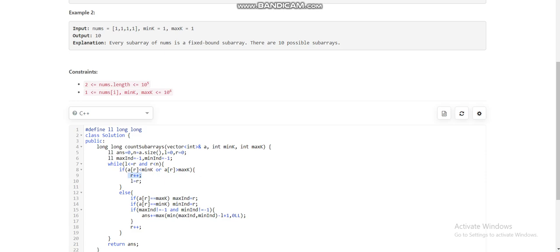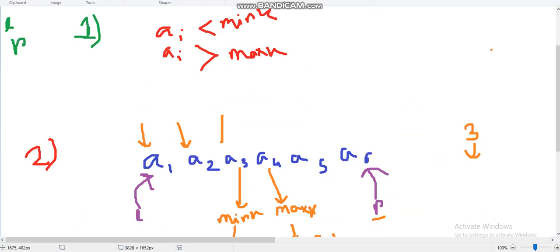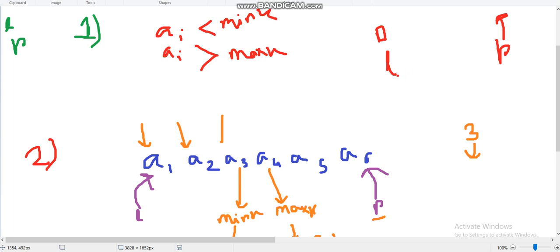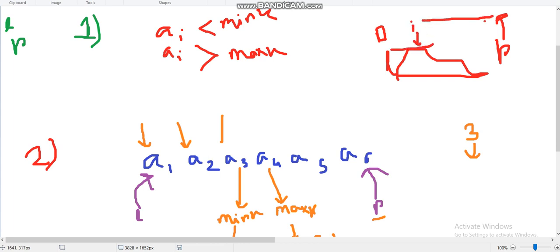To summarize: I'm using two pointers l and r, fixing r and counting how many left indices from l to r form a valid fixed bound subarray ending at r. If you didn't understand, please watch the video again. If you still have doubts, ask in the comment section and I will reply. Please subscribe to the channel and like the video. Thank you.